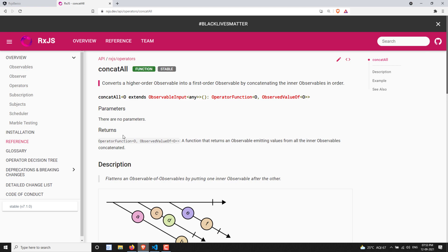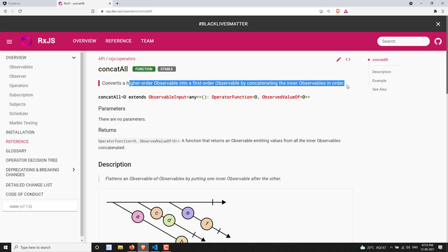We have already learned about the concat operator. In the same scenario, concatAll will concat all the inner observables — it converts a higher-order observable into a first-order observable by concatenating the inner observables in order. Previously we saw combineLatestAll, which subscribes to all inner observables and sends the latest value from each as an array. Whereas concatAll will subscribe to the first inner observable, emit all its values, then switch to the second, then the third — executing inner observables in order.